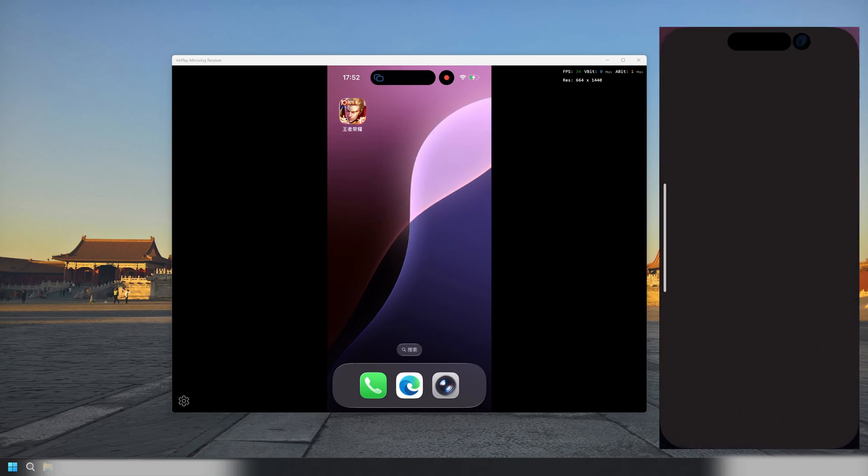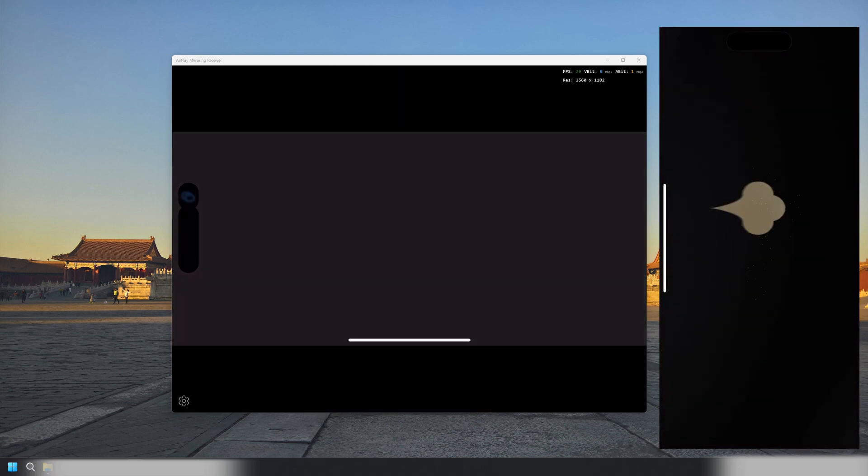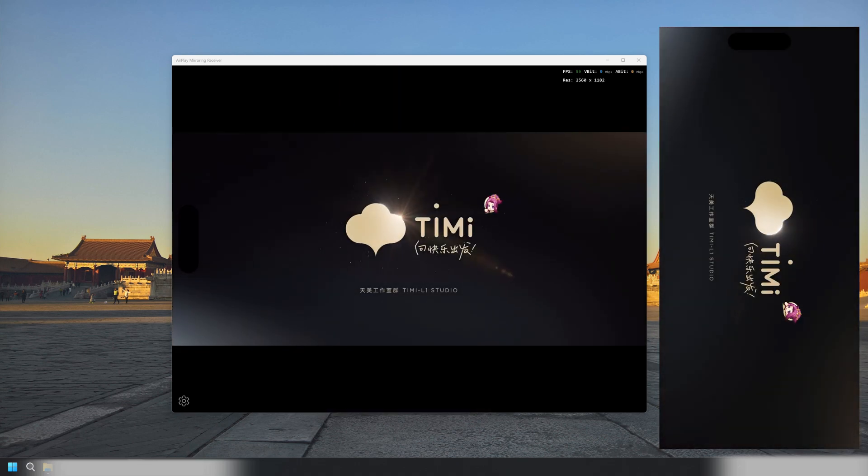The display on your PC will automatically switch to horizontal layout if your iPhone is in landscape mode.